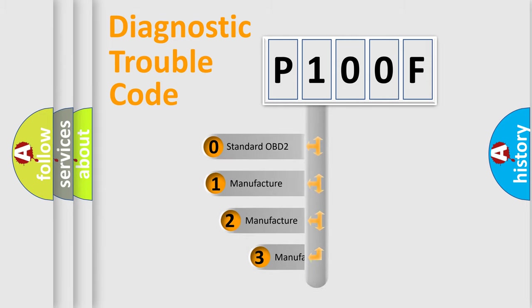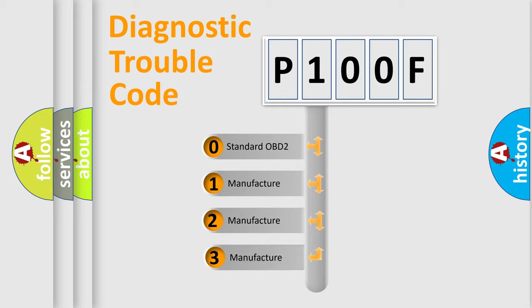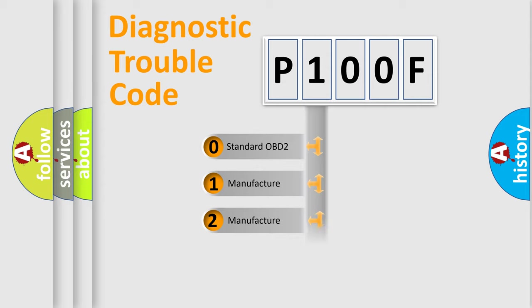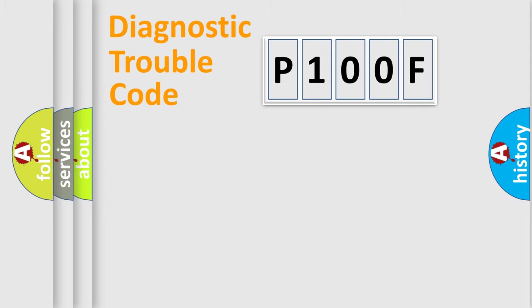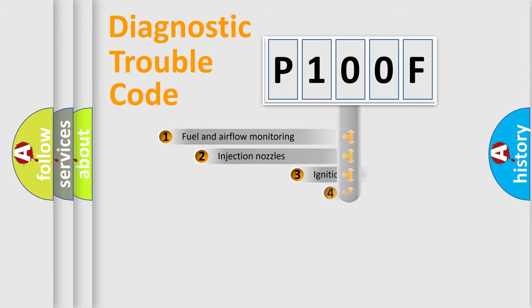If the second character is expressed as zero, it is a standardized error. In the case of numbers 1, 2, 3, it is a more prestigious expression of the car specific error.